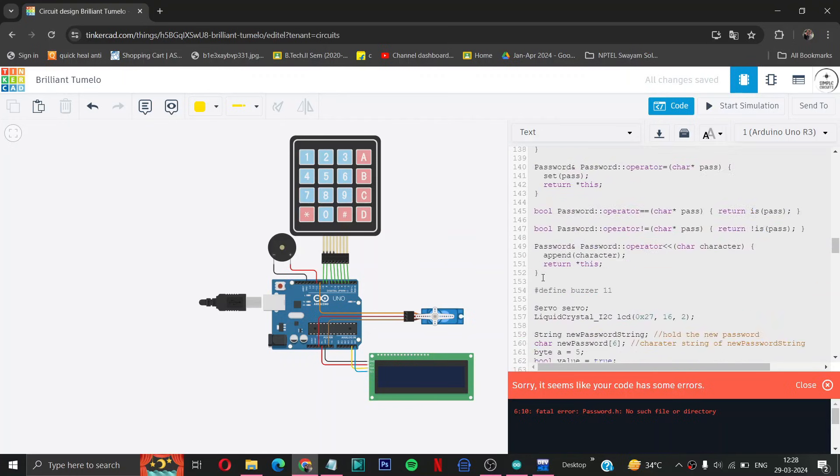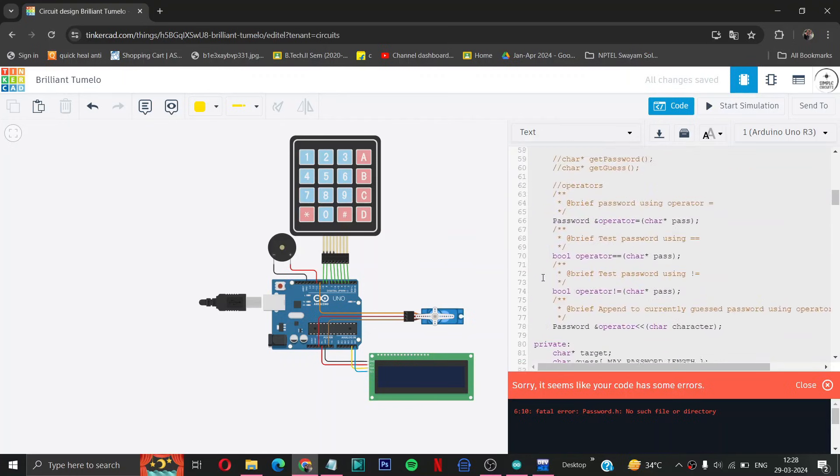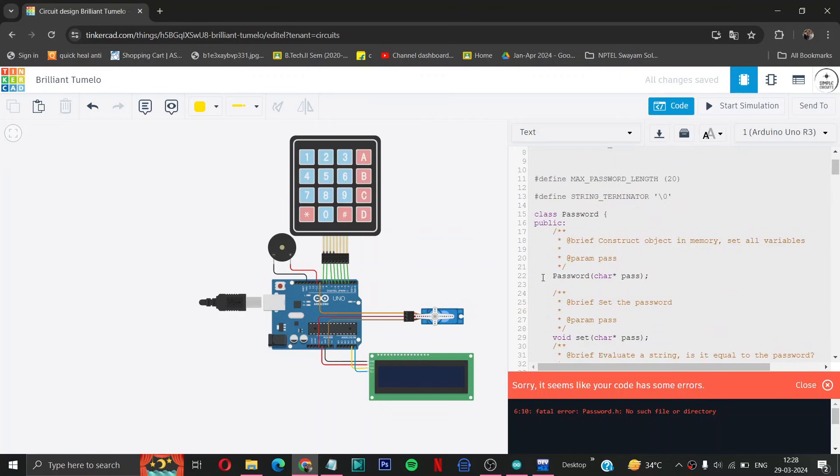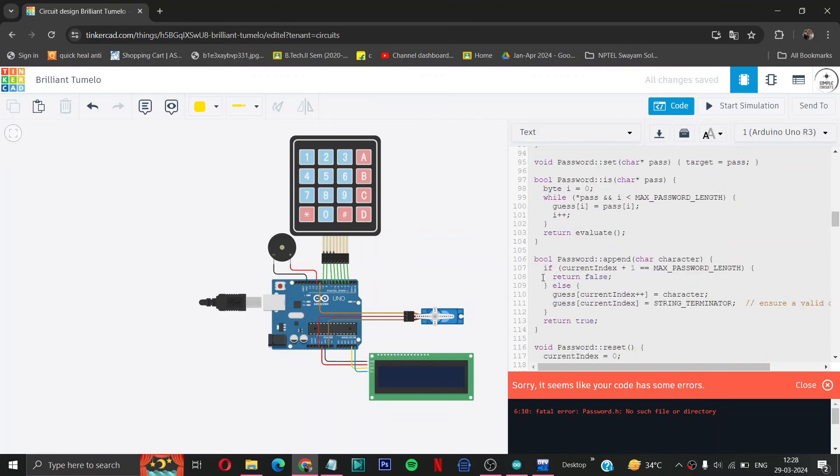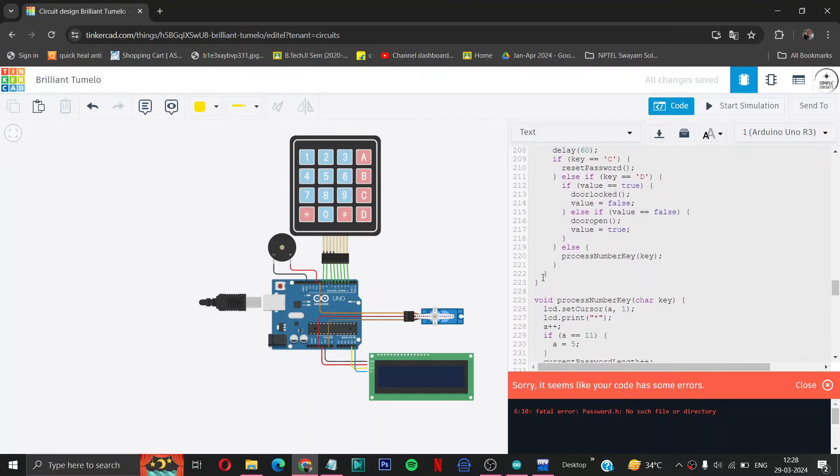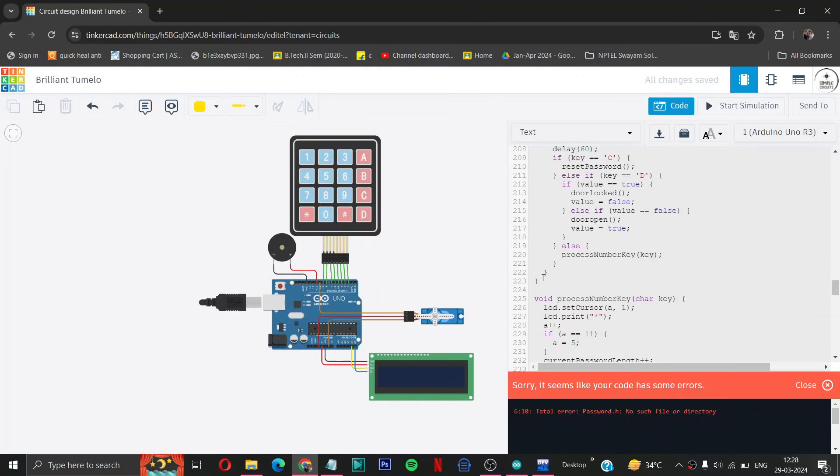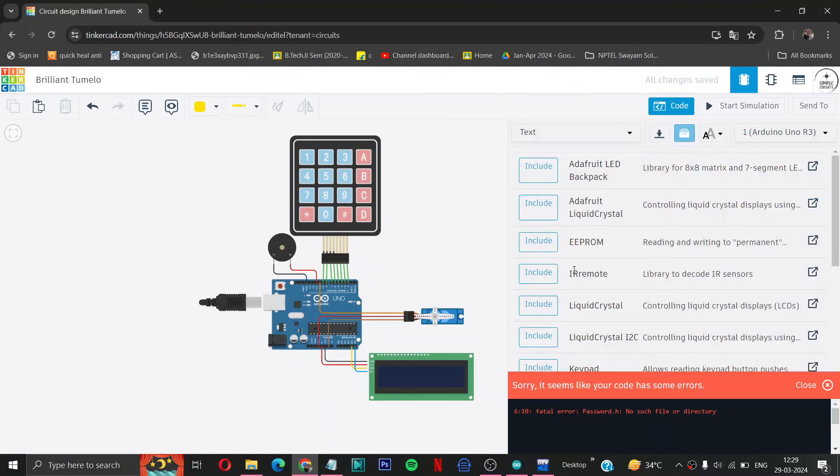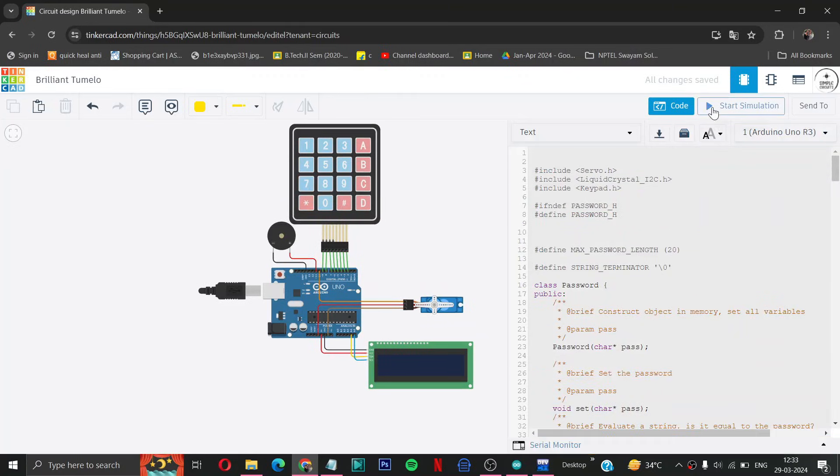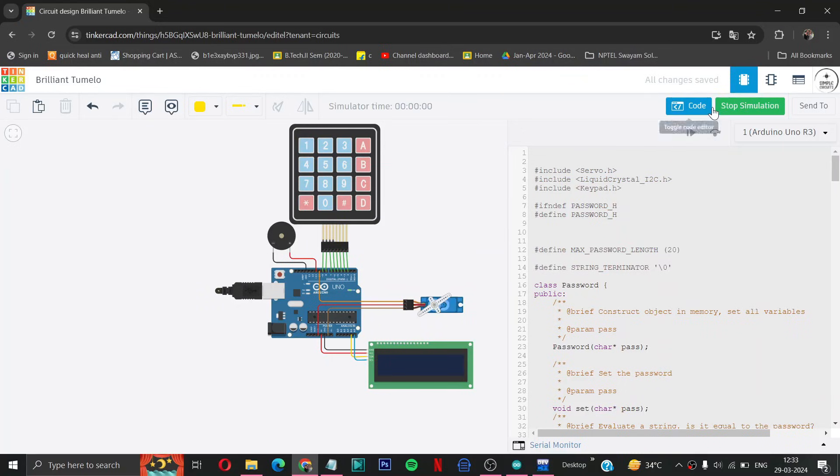Now we will try to run our code. Everything is good, everything is like our previous code only, but the additional thing we have done is we have expanded the password.h file because there is no such file in libraries of our Tinkercad. So we have expanded the library in Tinkercad. Now let us start our simulation and see if it works or not.